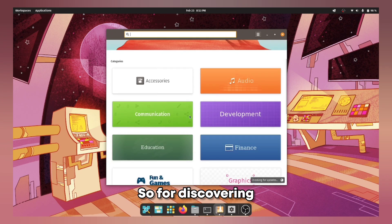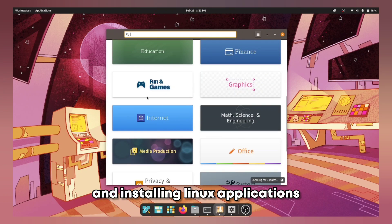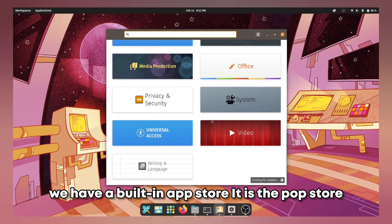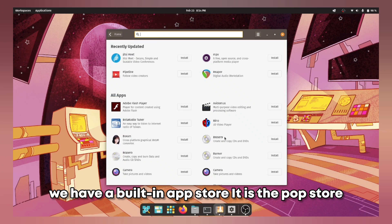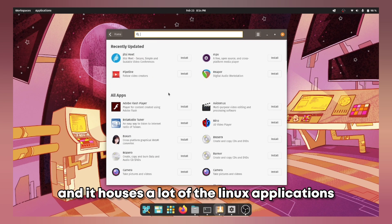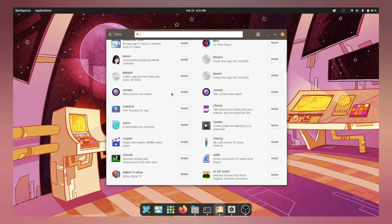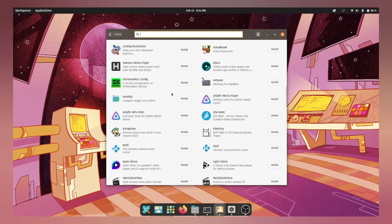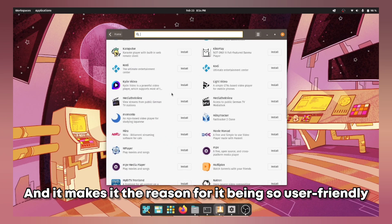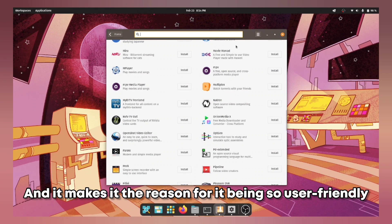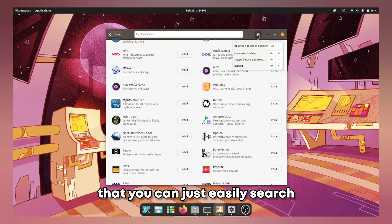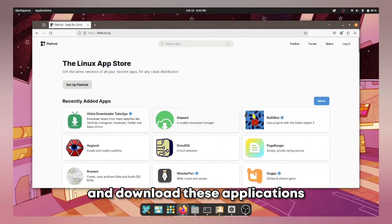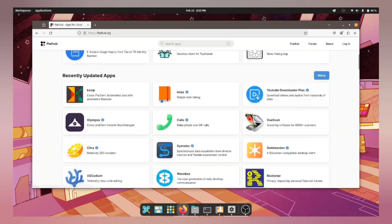So for discovering and installing Linux applications we have a built-in app store. It is the Pop Store and it houses a lot of the Linux applications that are popular and it makes it the reason for it being so user friendly that you can just easily search and download these applications.